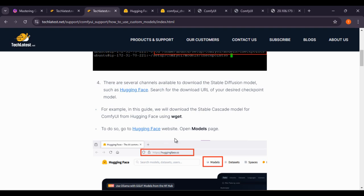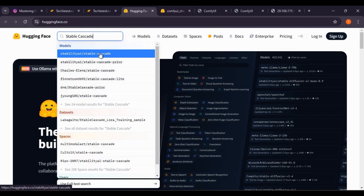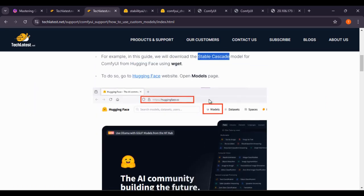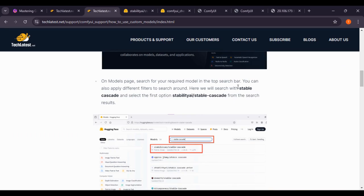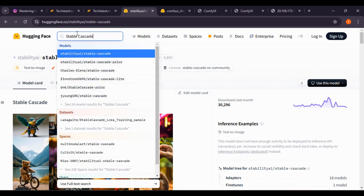To do so, go to the Hugging Face website and open the models page. Search for the Stable Cascade model — here you can see the stable diffusion Stable Cascade model. On the model page, search for your required model in the top search bar; you can also apply different filters. We will search for 'stable cascade' and select the first option, which is Stable TI Stable Cascade from the search results.